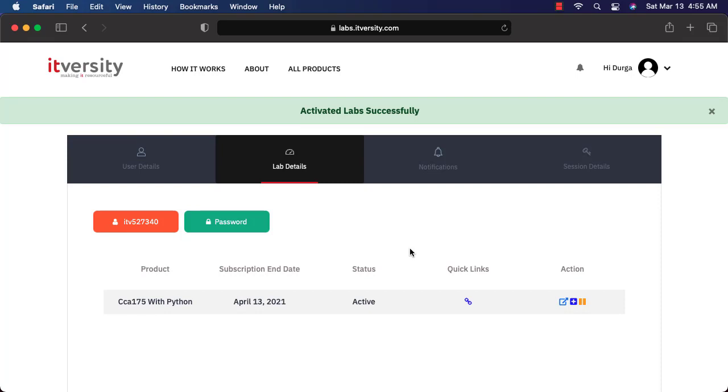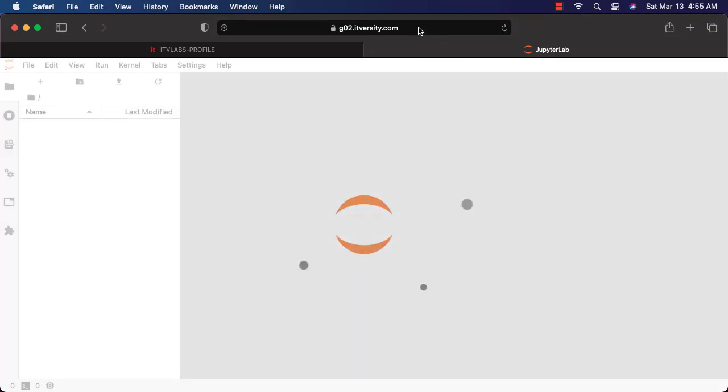Once you have activated for each and every product, you will be getting details such as username, password and also gateway node. Username and password are part of these buttons. When it comes to gateway node, you have to click on this. It will take you to the appropriate gateway.